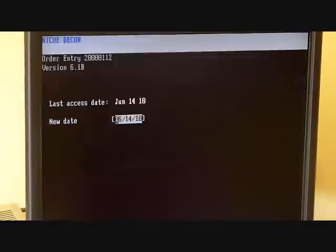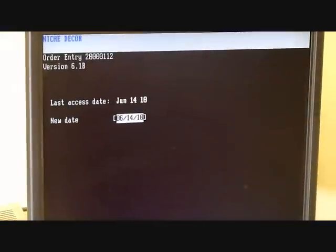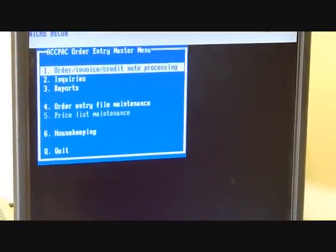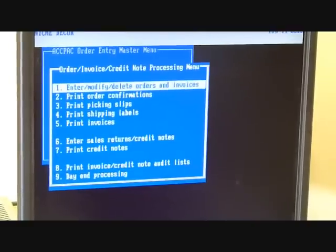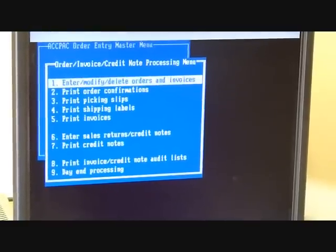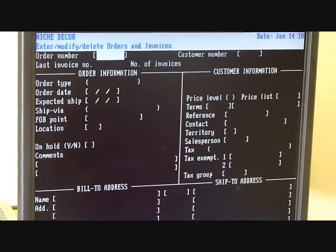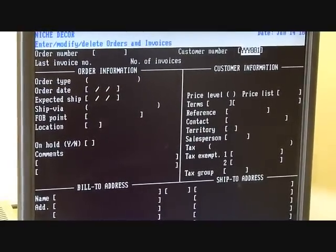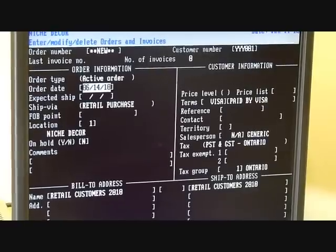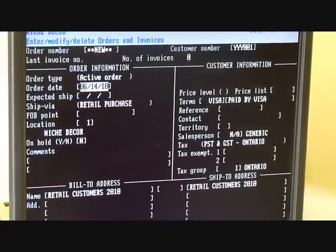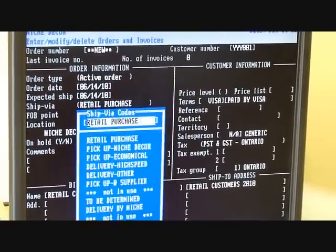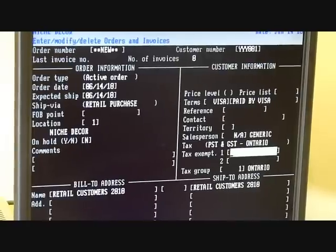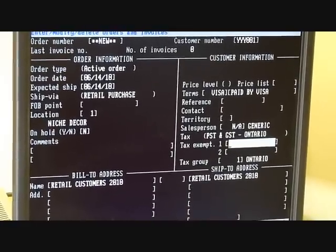In ACPAC Plus, it starts with a screen like this. You select the date, go into Invoice Entry, and enter or modify an invoice. Select the customer number by typing in the customer code, put in the order date, expected ship date, and any tax information.